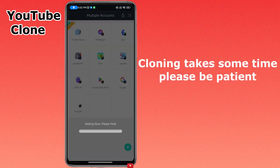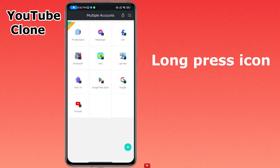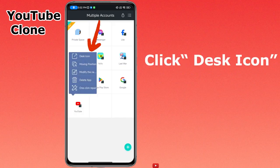Cloning takes some time, please be patient. Long press the icon, then click the desk icon.